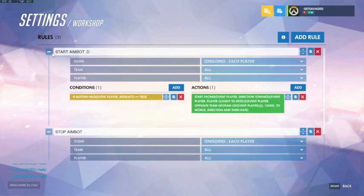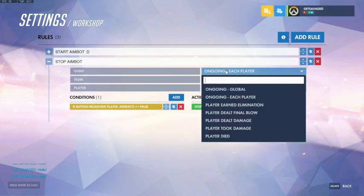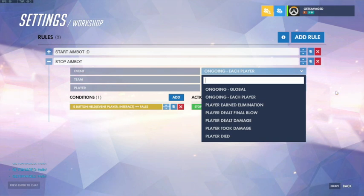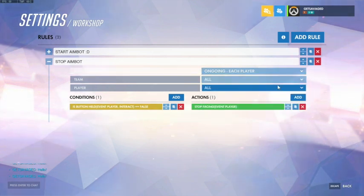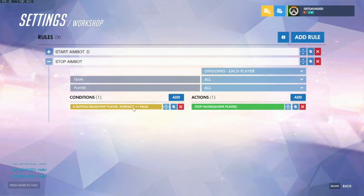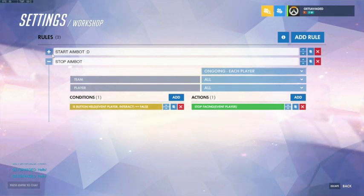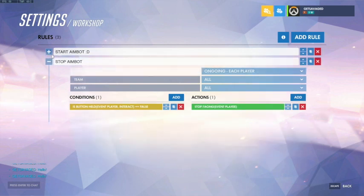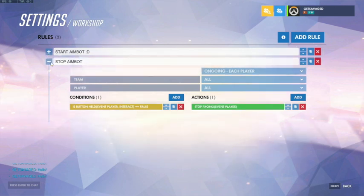Now for the stop aimbot part. It is again ongoing for each player, all teams, all players. Once you start the aimbot it keeps on going, which you don't exactly want since you need to stop it sometimes.